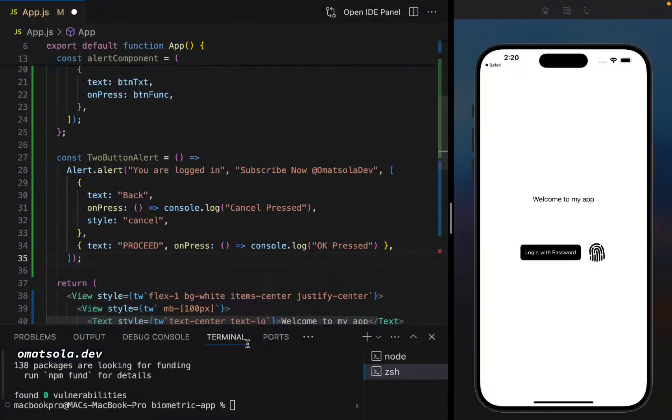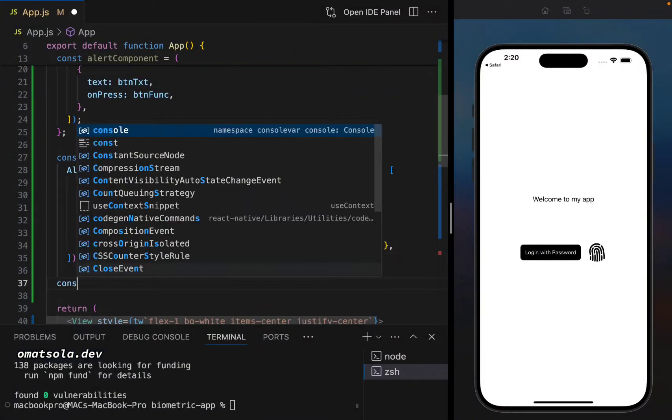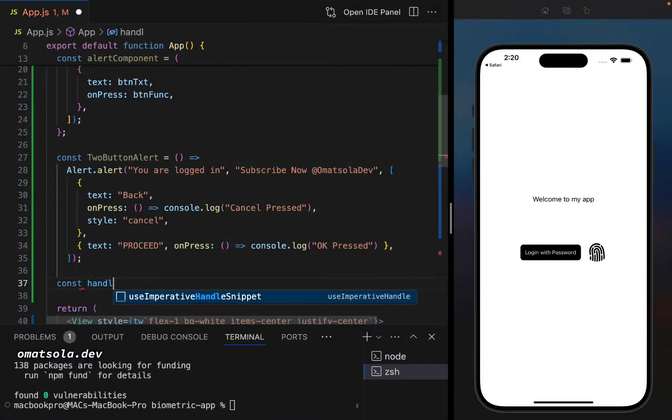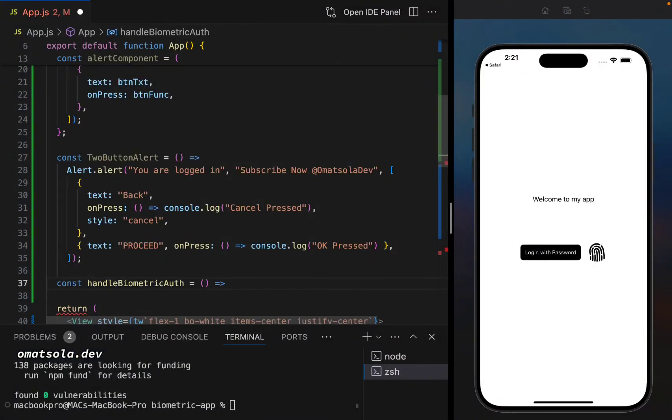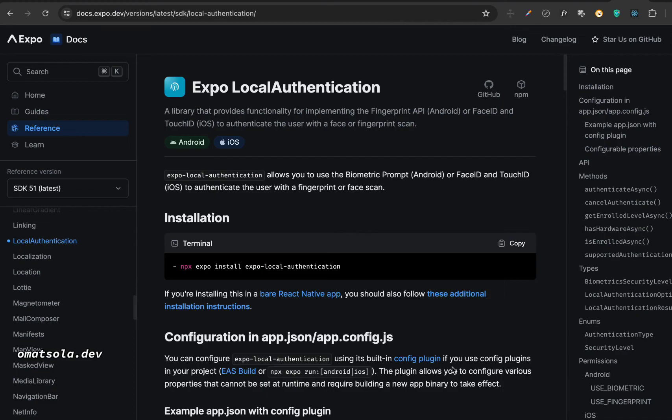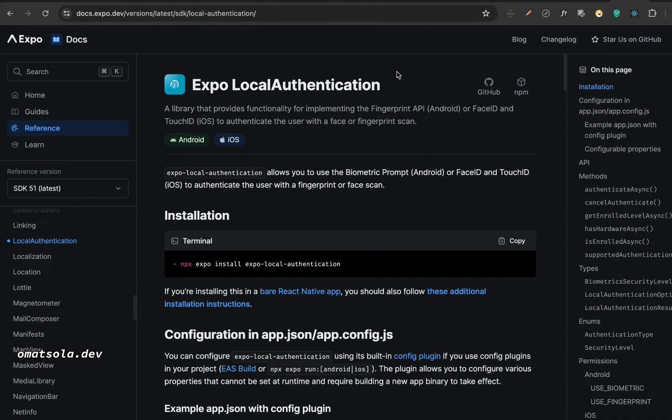So what we're going to do next is that we're going to create our function to handle the biometric authentication. So the next thing we're going to do is to install expo local authentication.